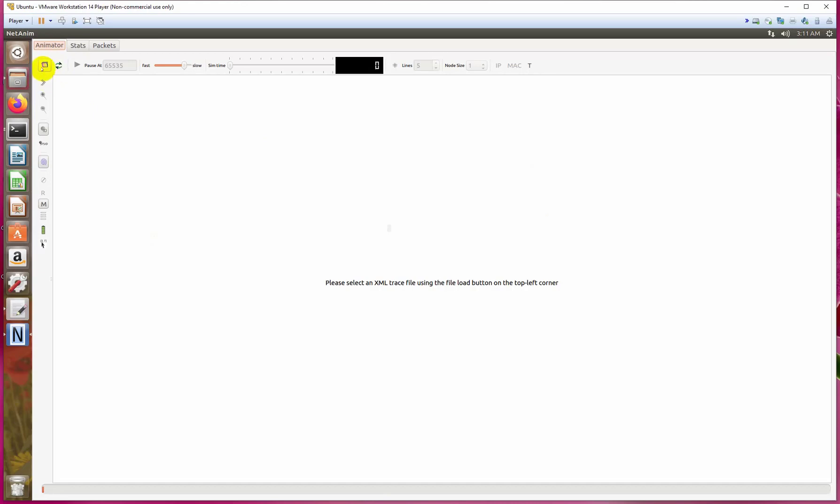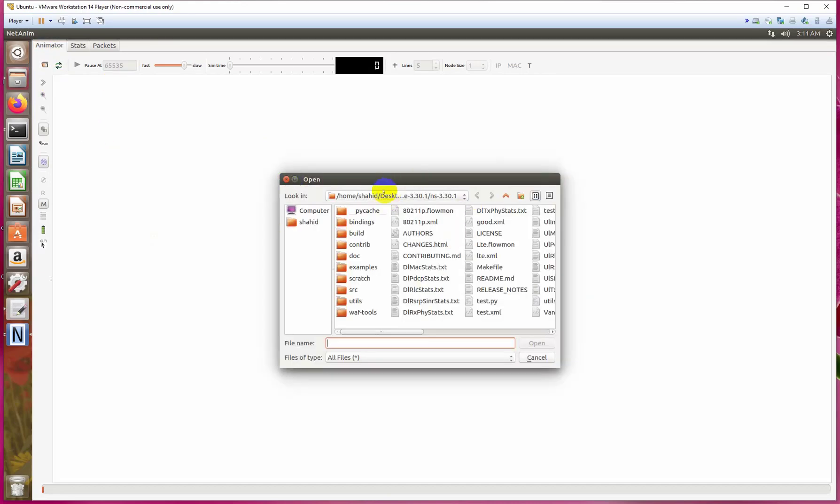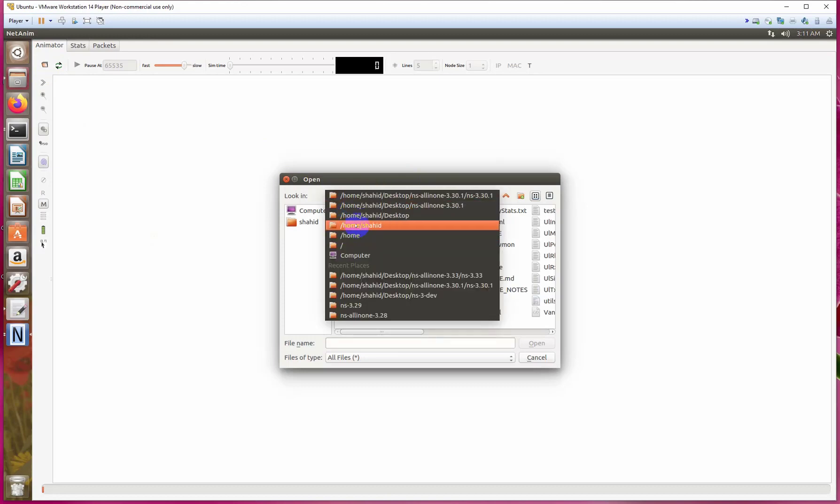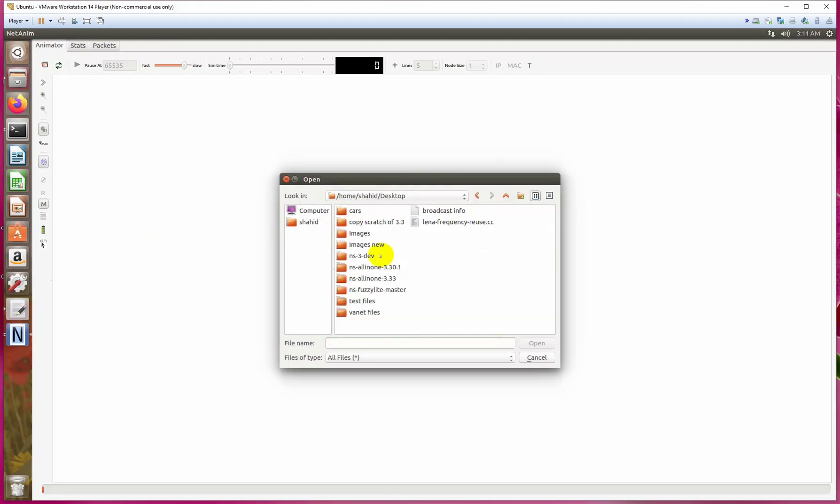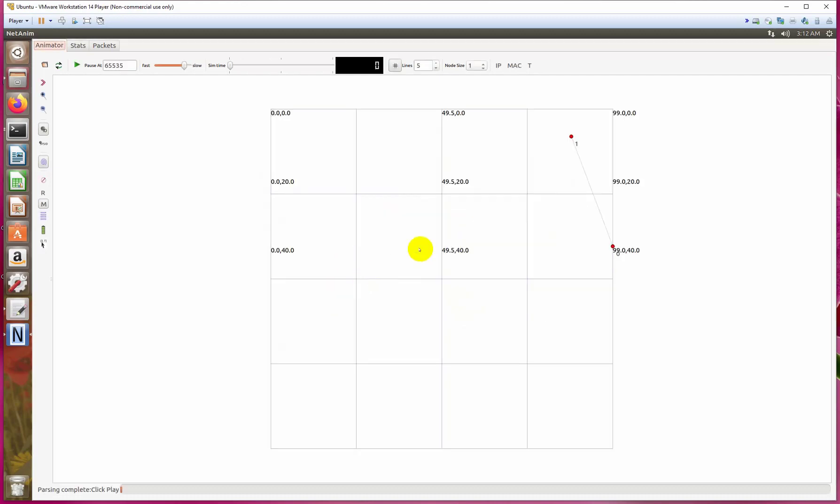From this option we can open the file which we are generating here. Go to the ns-3.30 directory. There are many files already generated by my code, and we need to find first.xml. So here is the file.